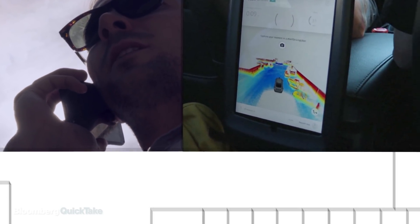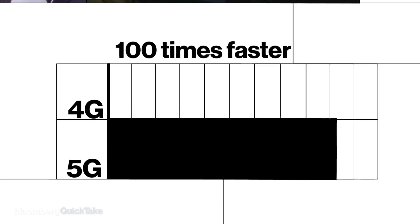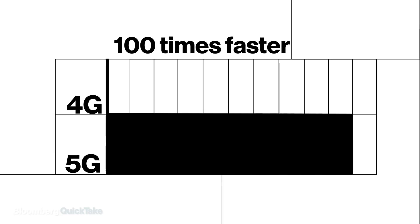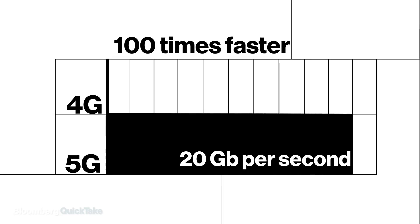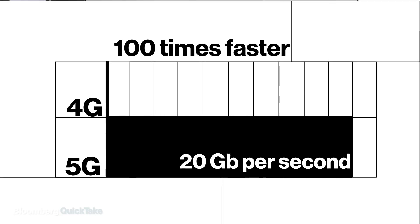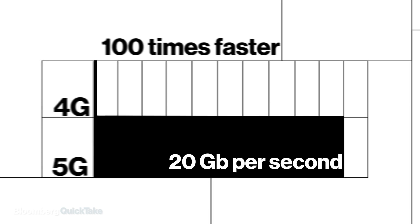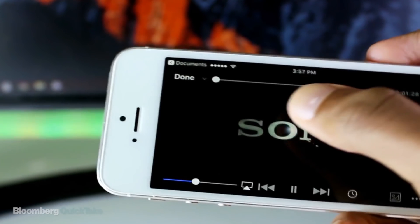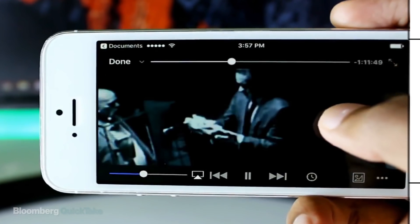5G could end up being 100 times faster than what we have now, with speeds that could reach 20 gigabits per second. In plain English, that means downloading a full-length HD movie in seconds.